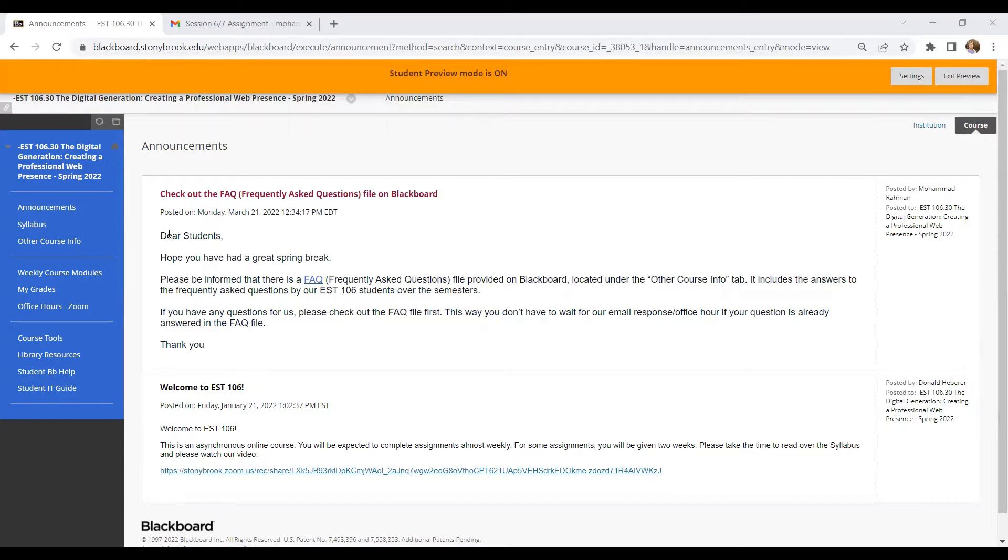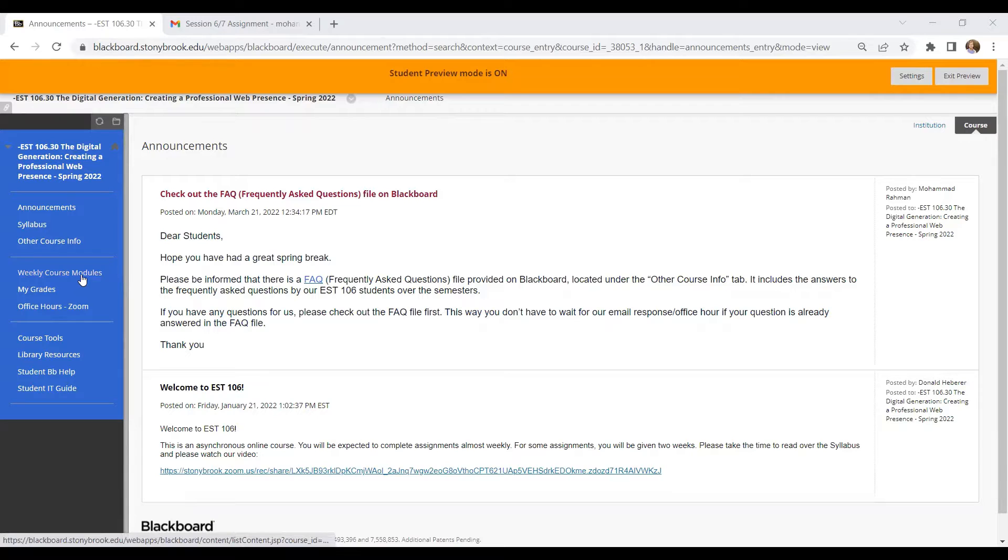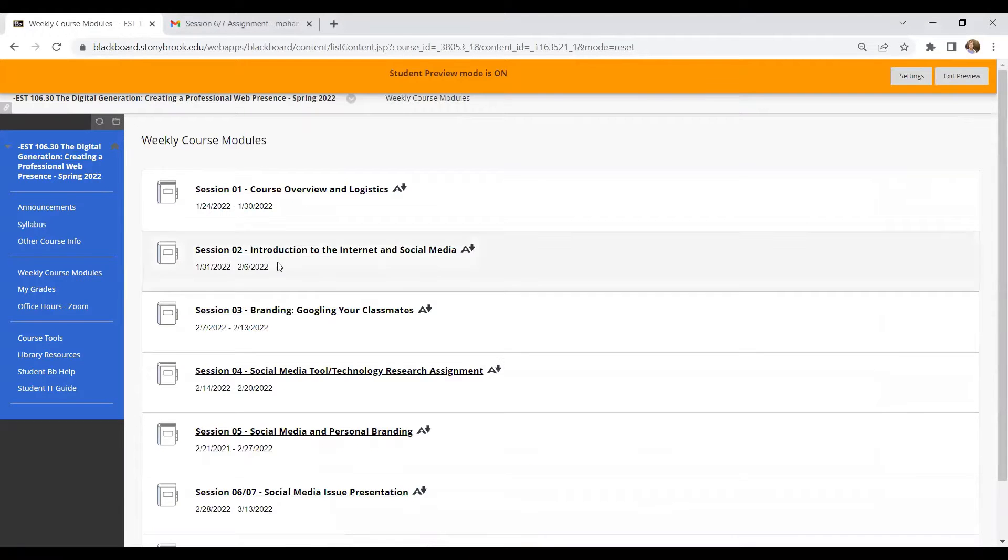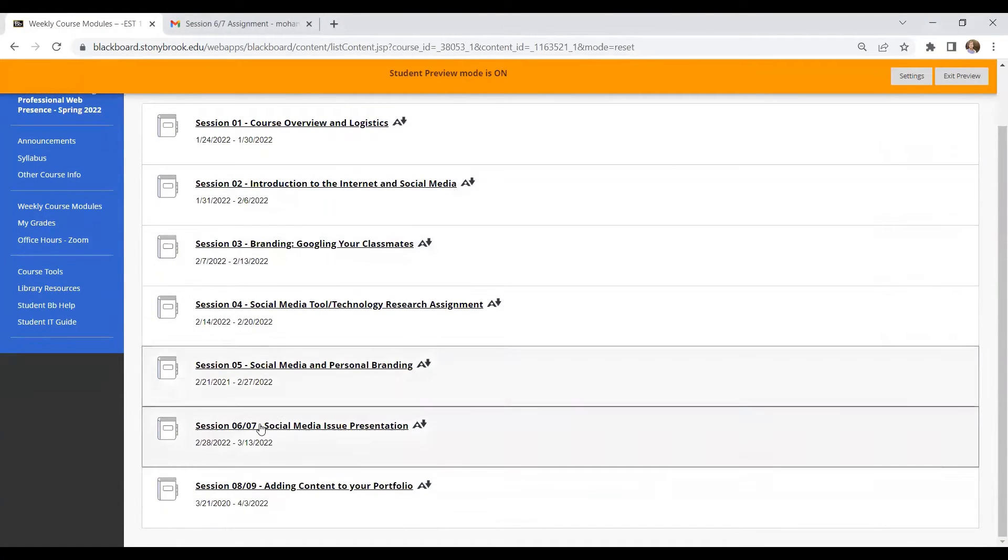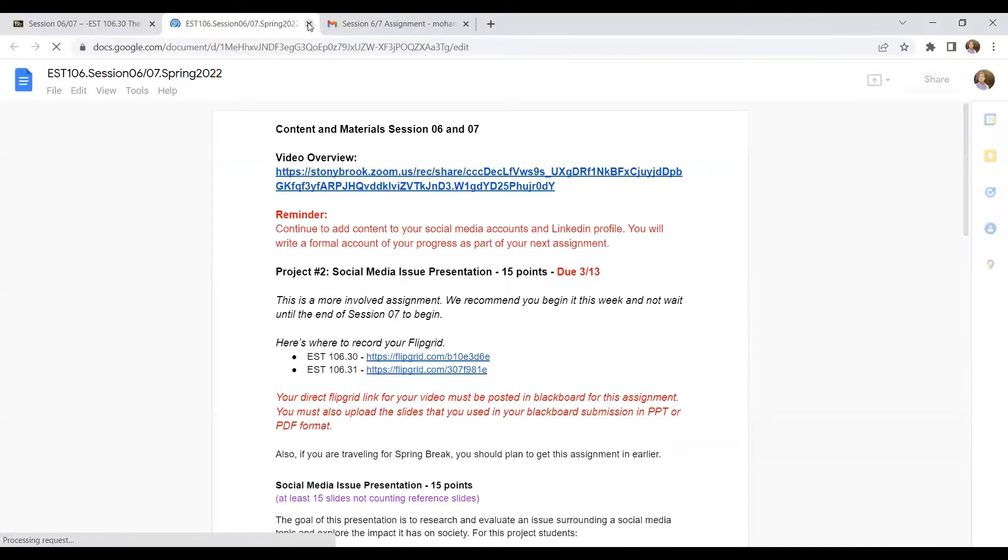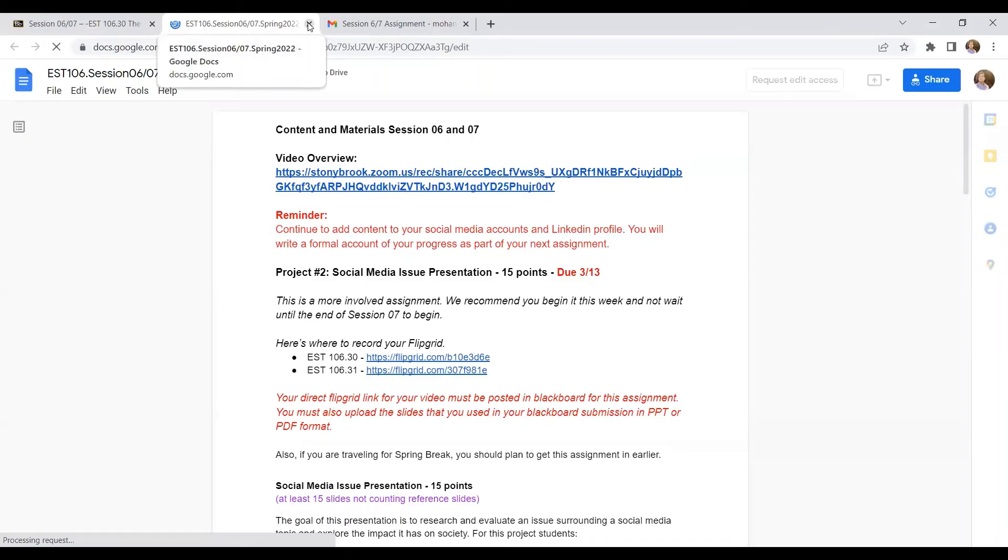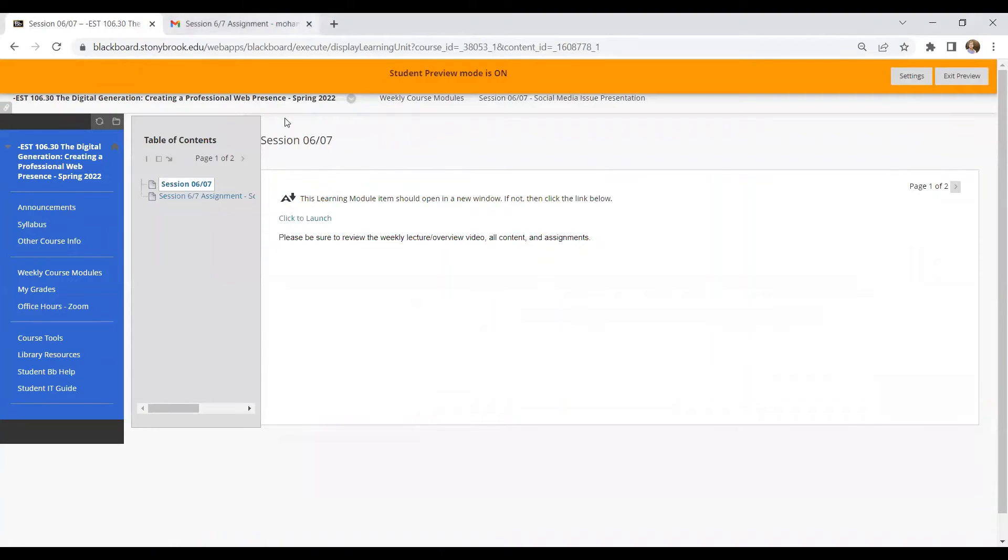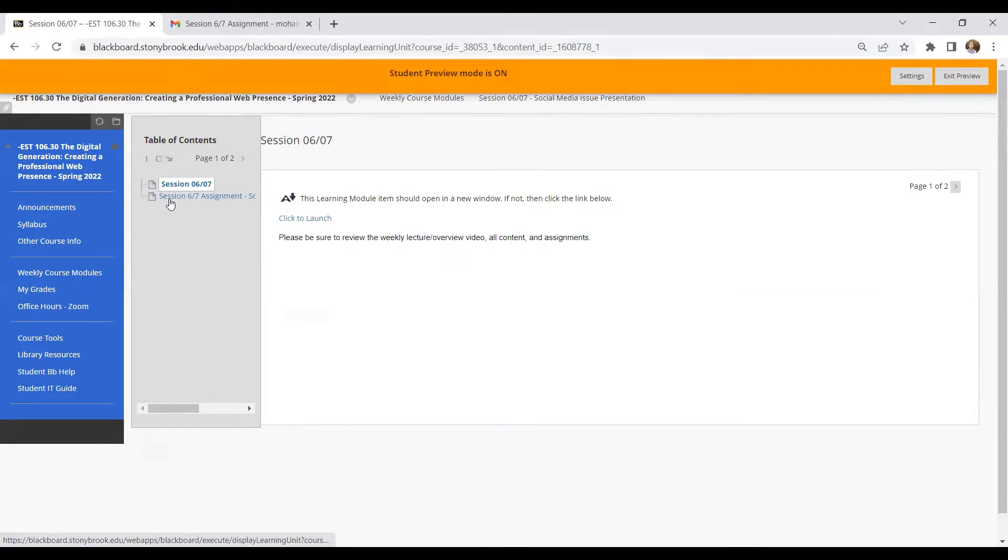Now I will go to the weekly course module section where our assignments are located. So for instance, if I want to resubmit the session six and seven assignment, I'll just click here and that will take me to that Google Doc instruction, which we don't need at this moment. So that will take me back to this Blackboard page. Now I will go to the session six and seven assignment.